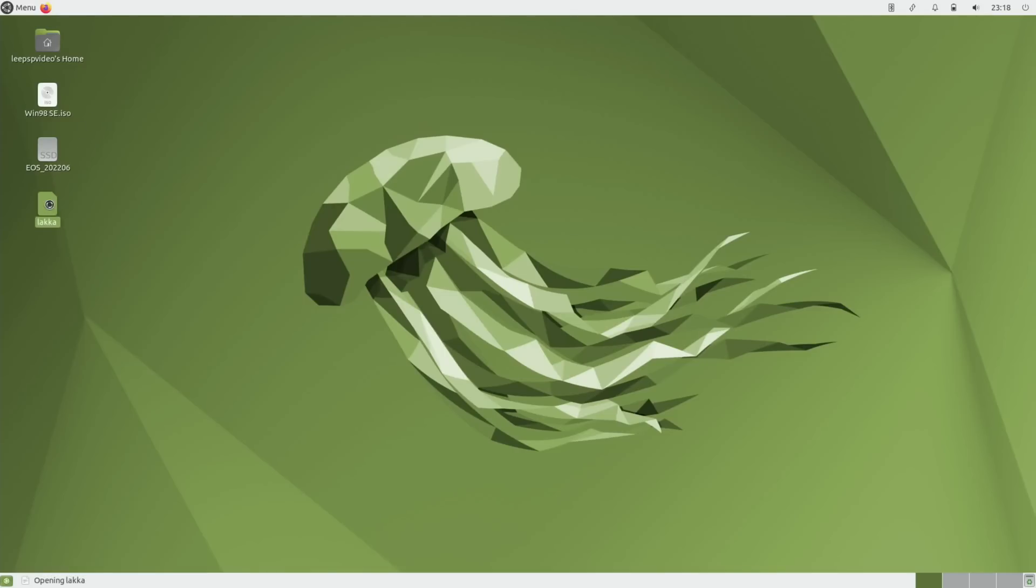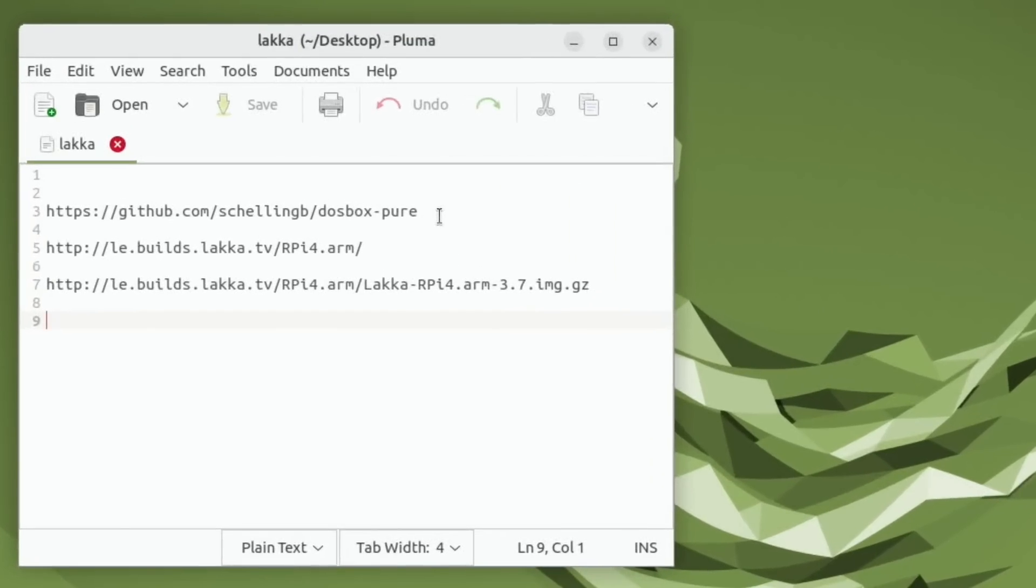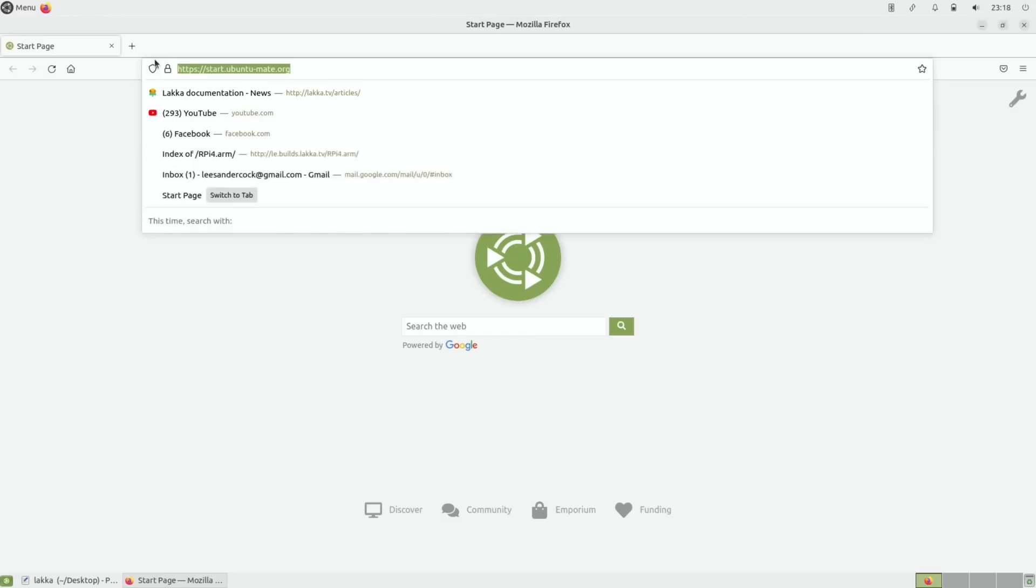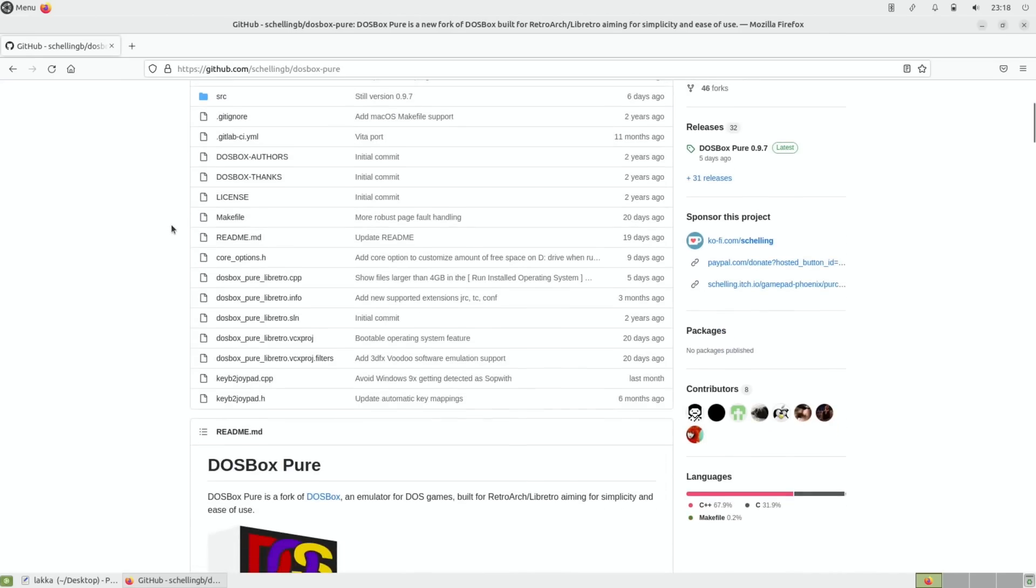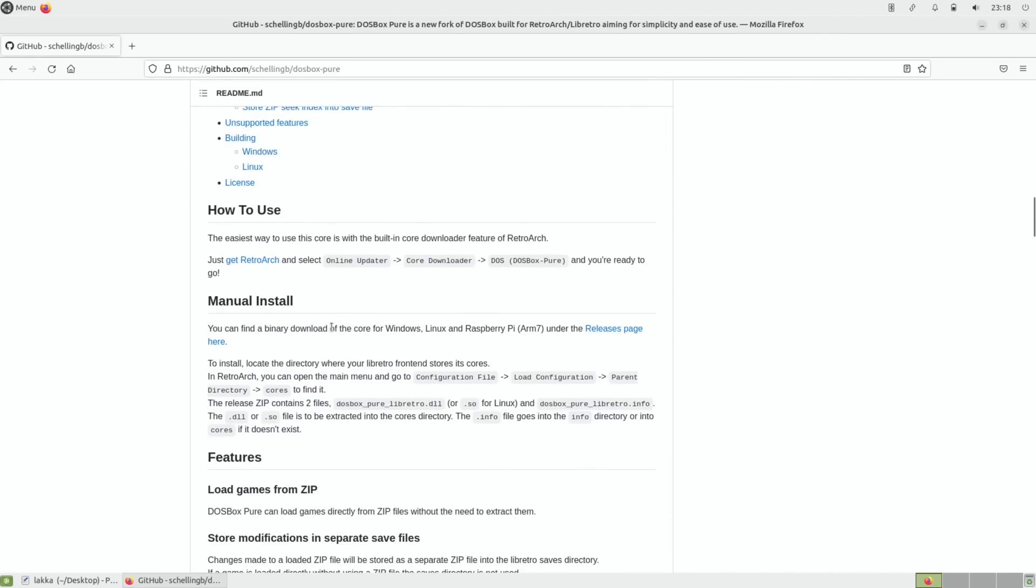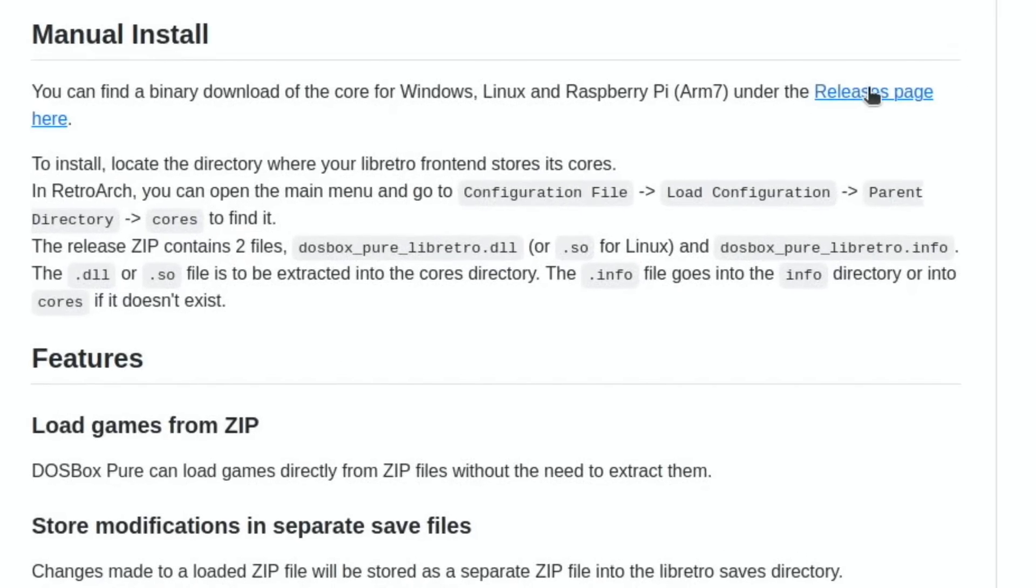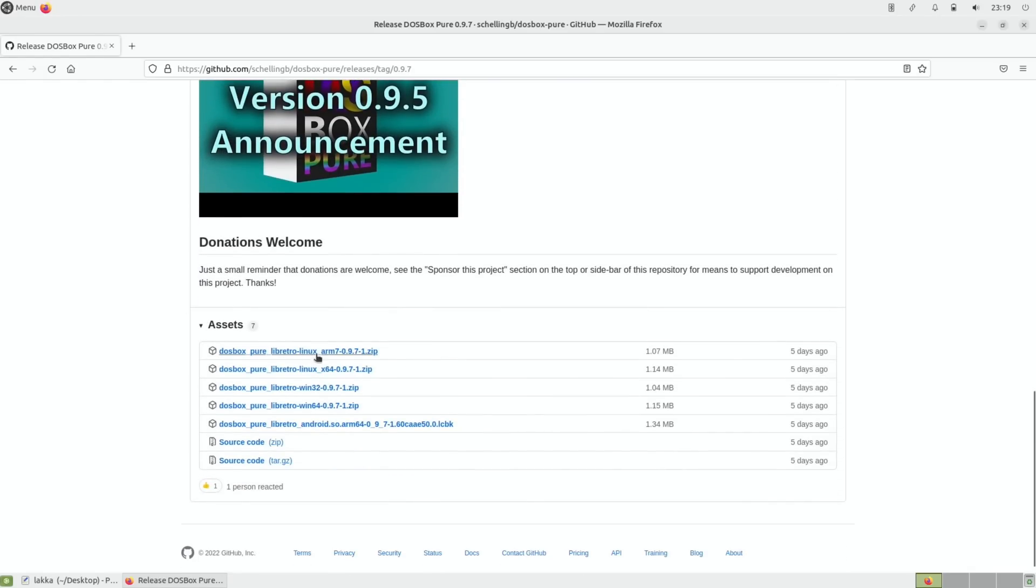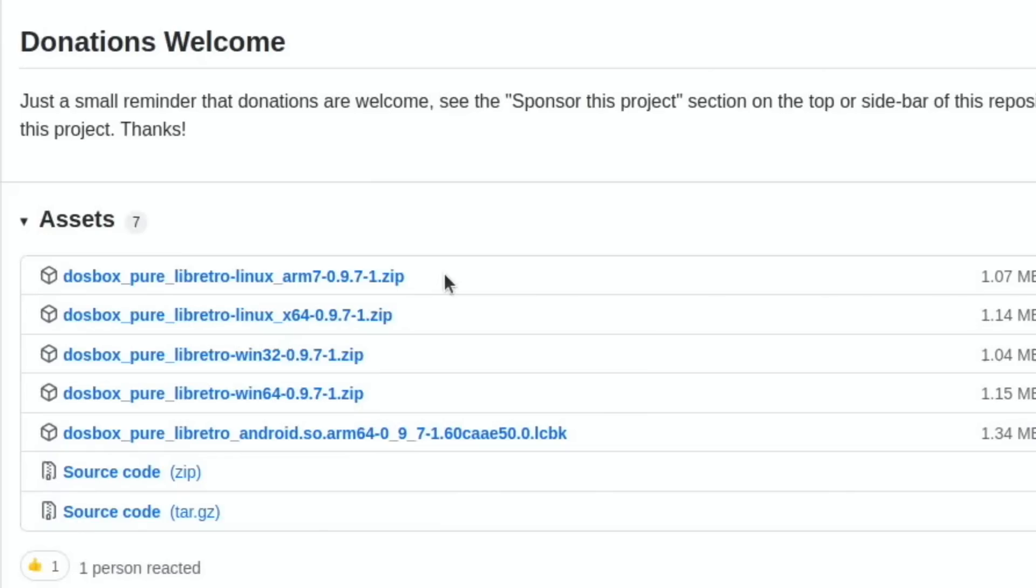The bits I can tell you where to get are the DOSBox Pure from the GitHub. So if we drag across this and copy that into a browser, I'll put these links in the description. From the GitHub, if you scroll down, there's a manual install bit here and it talks about Raspberry Pi ARM 7 on the releases. Now I've experimented with this a lot and any 64-bit version of Lacka I couldn't get it to work, but this version works with an older version of Lacka and it works with the 32-bit version not the 64-bit version. So you want to download that.